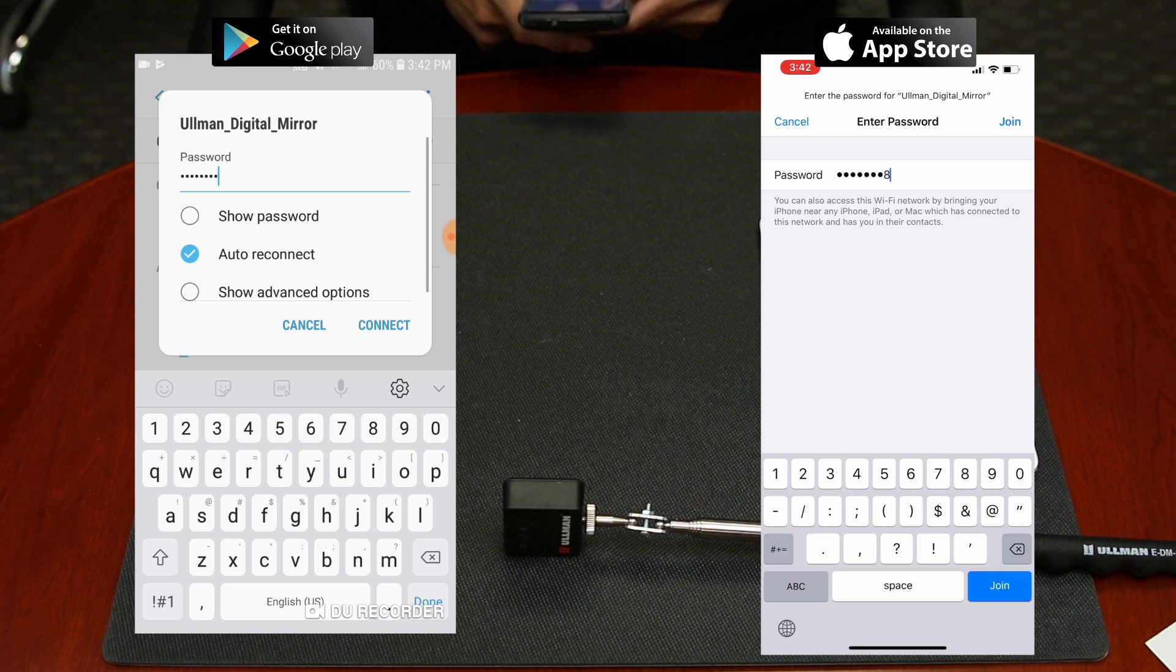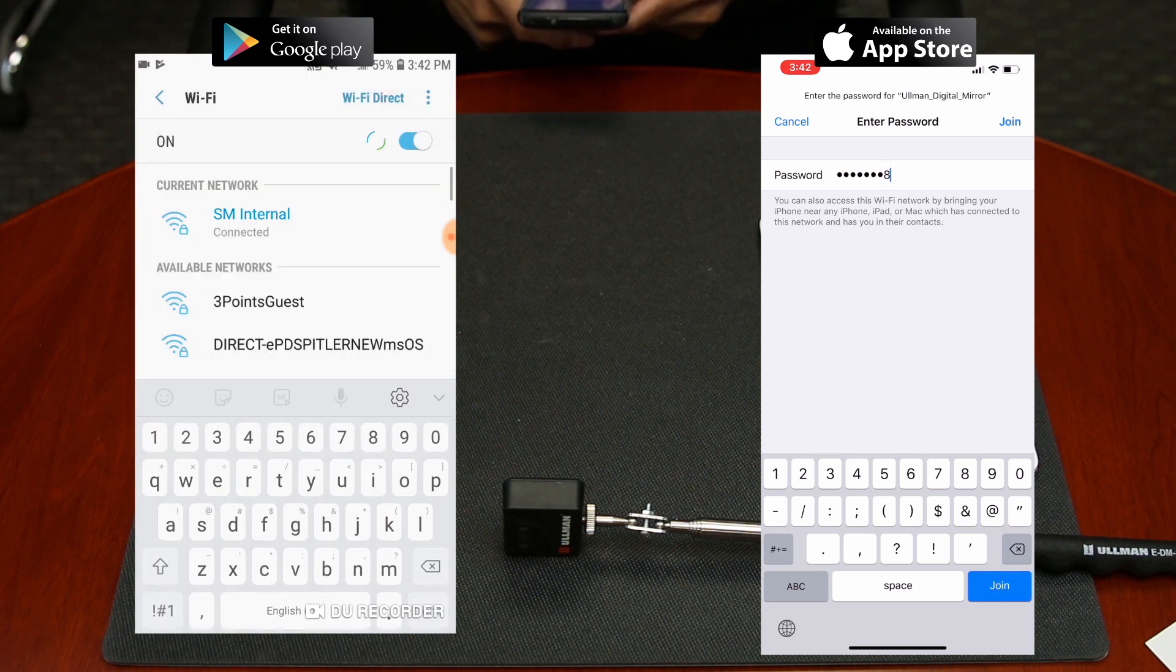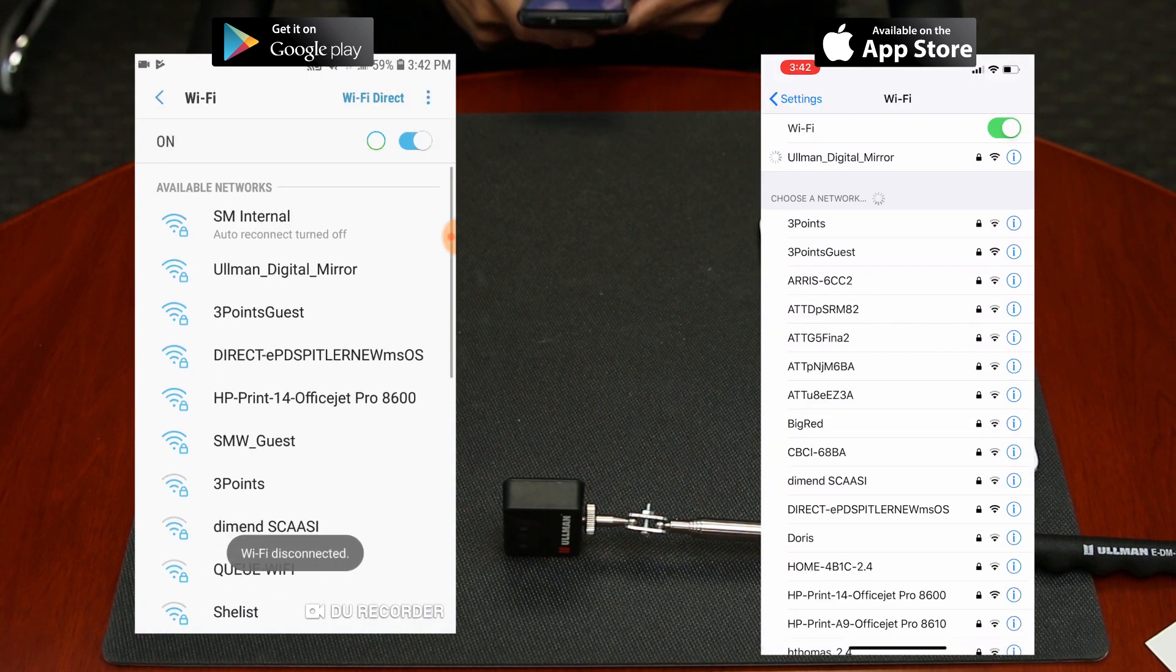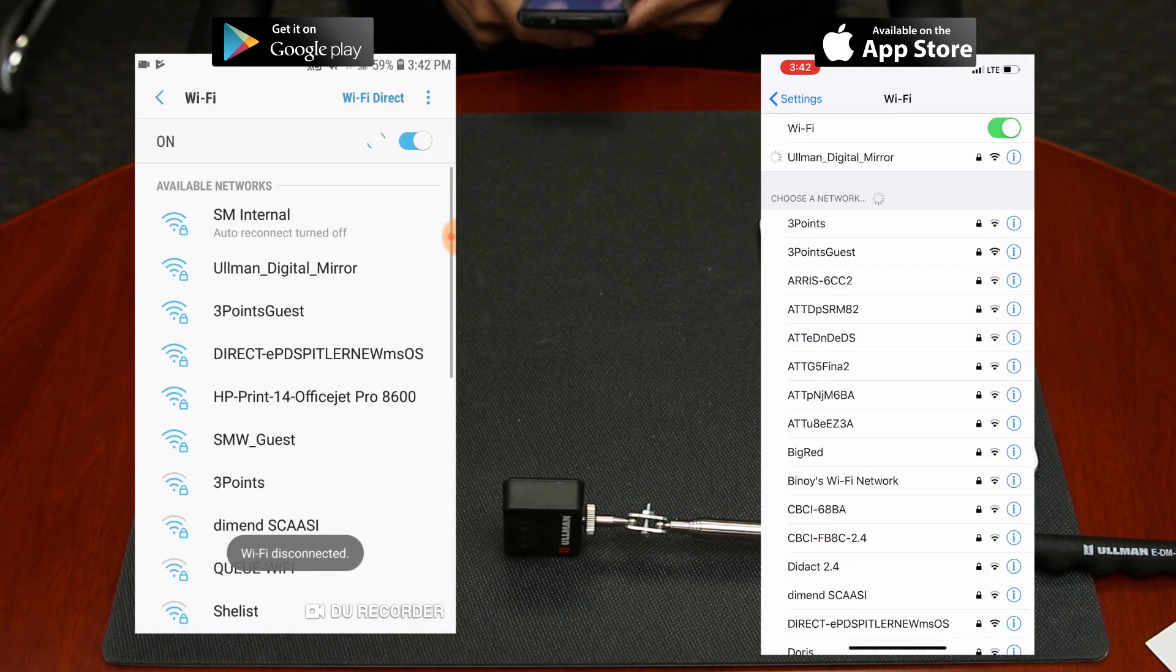You can connect to more than one phone or tablet to the digital inspection mirror at once to view on multiple screens.